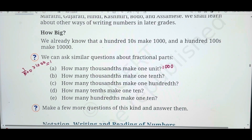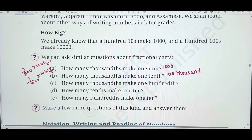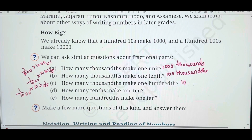Second question: how many thousandths make one-tenth? You have 1/1000 and your target is 1/10 — one zero. There are three zeros in 1000, so you multiply by 100 to strike off two zeros, leaving one-tenth. The answer is 100 thousandths. Third question: how many thousandths make one-hundredth? You need only one zero to cancel, so multiply by 10, giving 1/100. The answer is 10 thousandths.